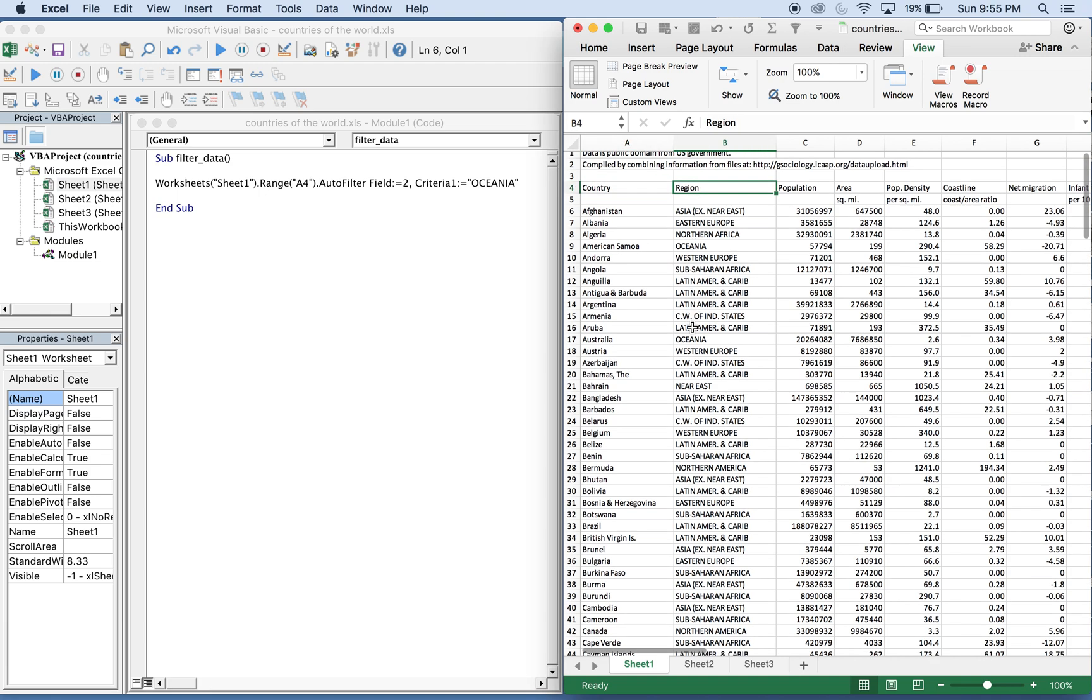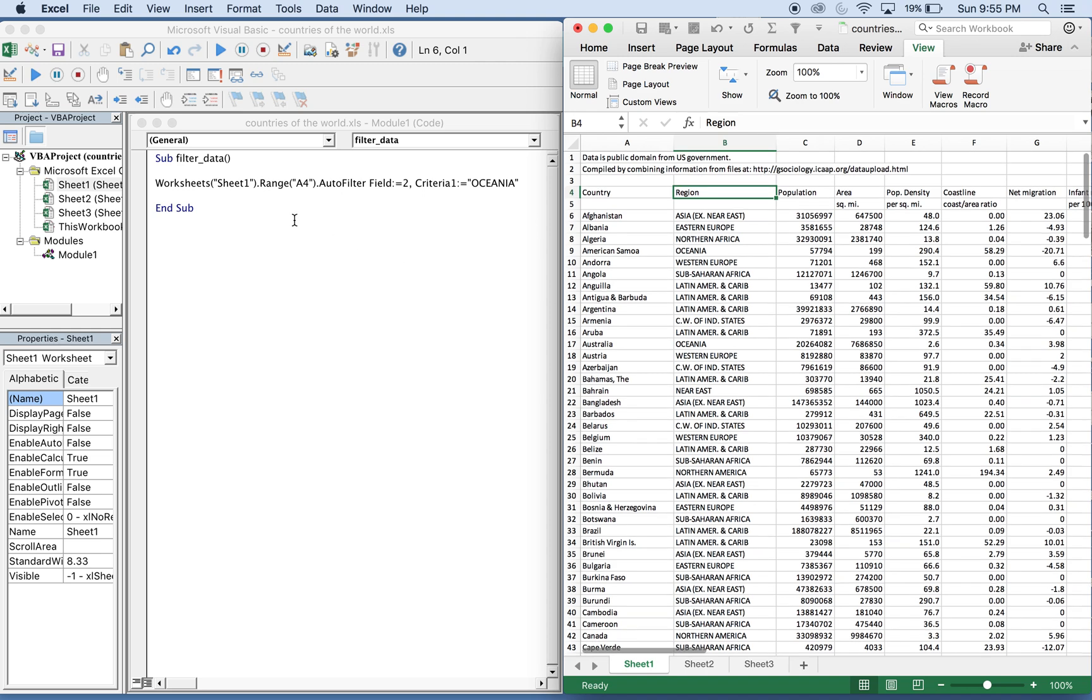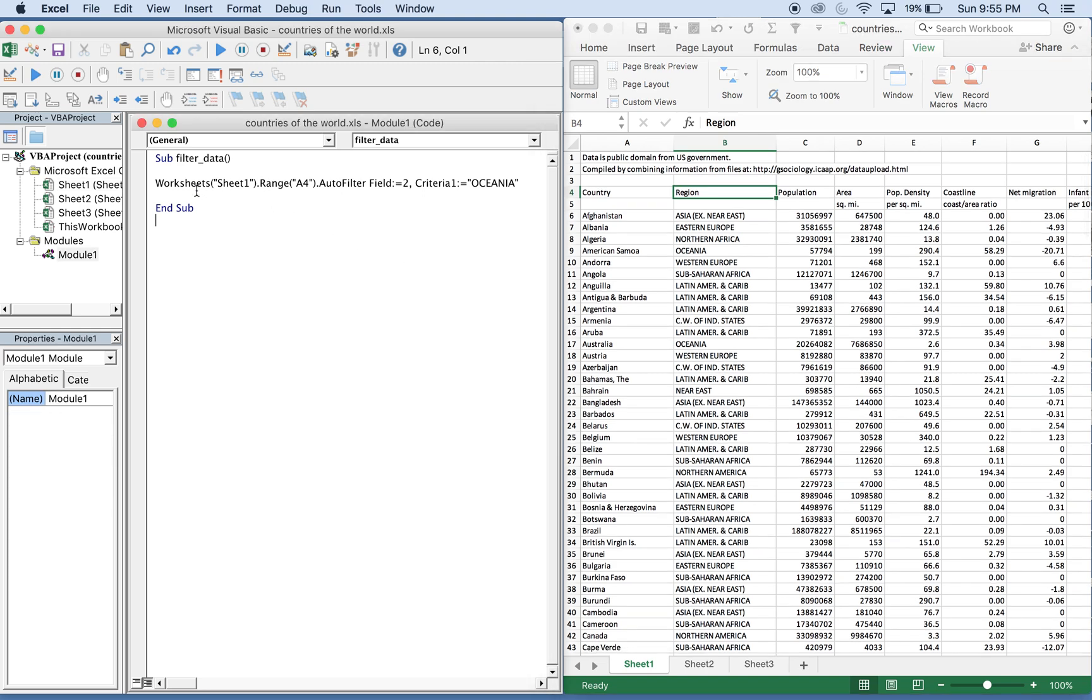I have the code written up already. This sub is called filter data, and there's going to be one line of code needed to do this. All you need to do is know the worksheet name.